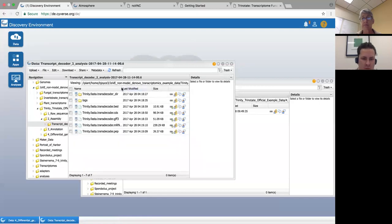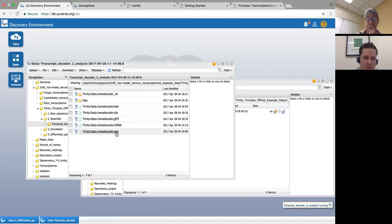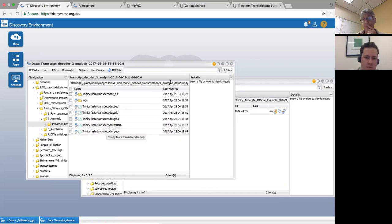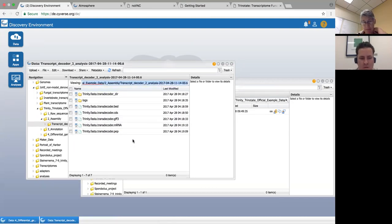Of course I've already done that. The output looks like this: it gives you a GFF3 annotation file, but it also gives you this .pep file — the Trinity FASTA transdecoder .pep — and that's what we really need. So what I'm going to do now is, because this is in the data store in the Discovery Environment, all I have to do is move this from there over to my Atmosphere instance. I'll just copy this long path that tells the computer to go into each of these folders and find me this file.